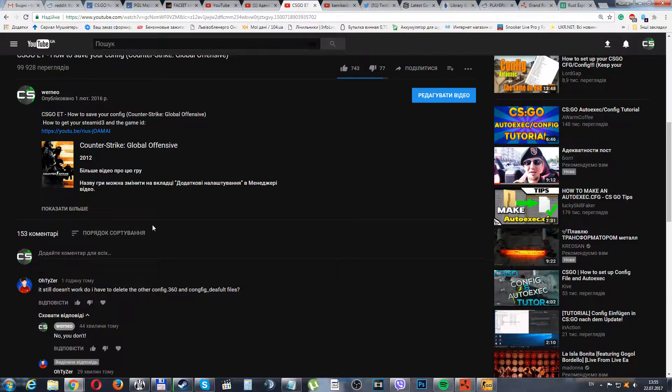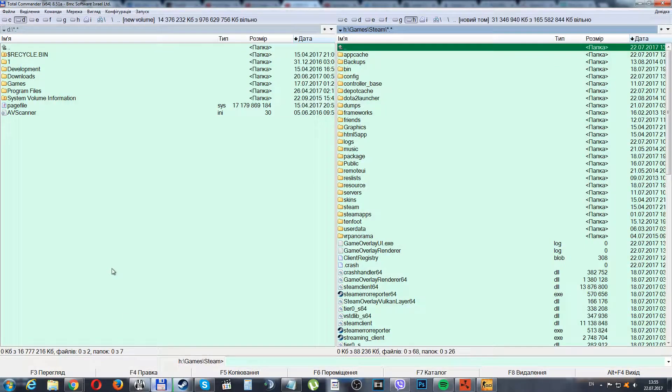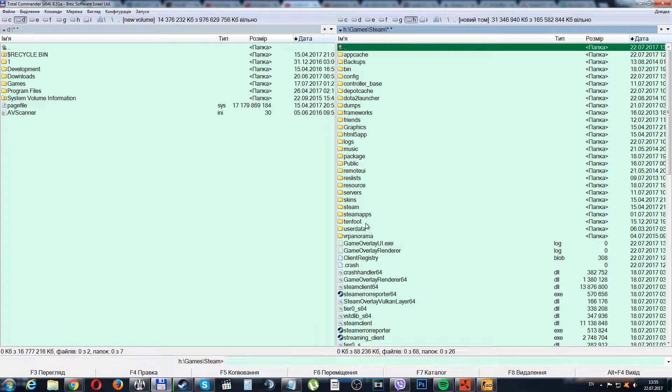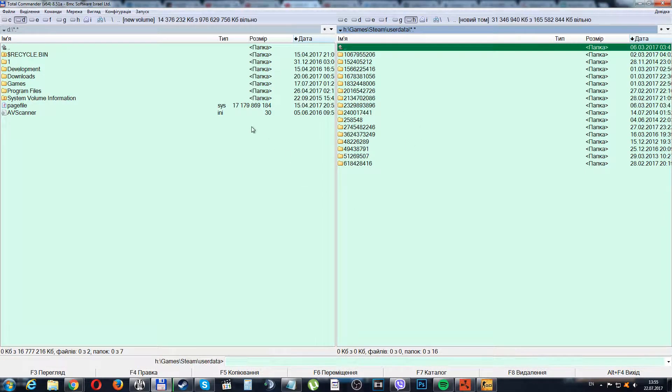Go to any file manager you have. I will open Total Commander and go to the userdata folder.